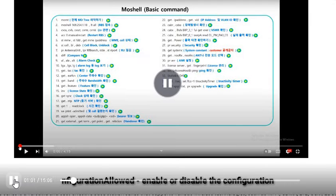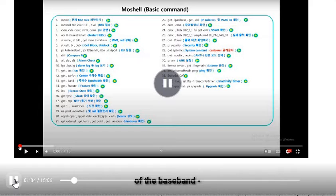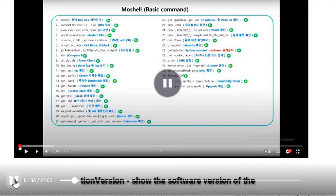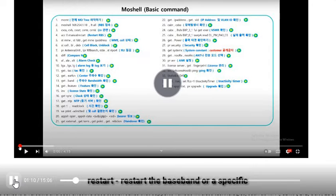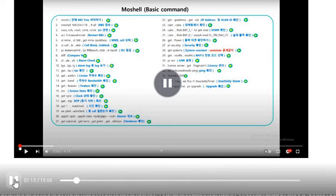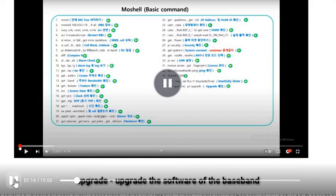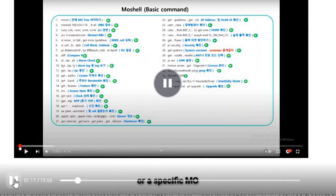Configuration allowed — enable or disable the configuration of the baseband. Tie-in version — show the software version of the baseband. RESTART — restart the baseband or a specific MO. UPGRADE — upgrade the software of the baseband or a specific MO.